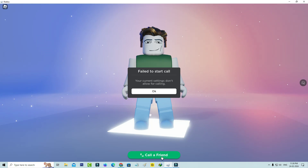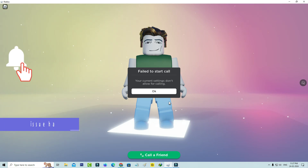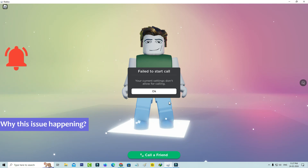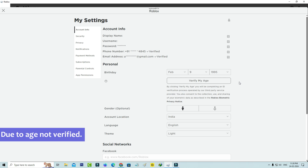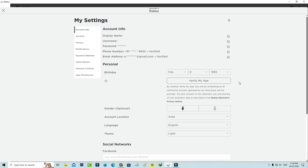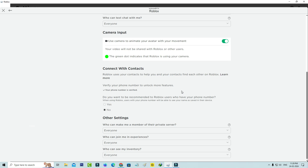So how to get rid of this error message? Before going to the tutorial, let's understand why this issue happens. This issue occurs because your age is not verified, and this feature is only available for the age group of 13 plus. Sometimes they also restrict this feature if your phone number is not verified.